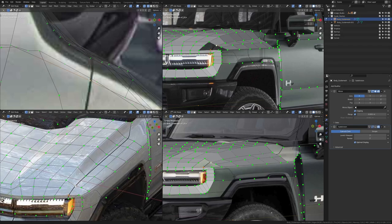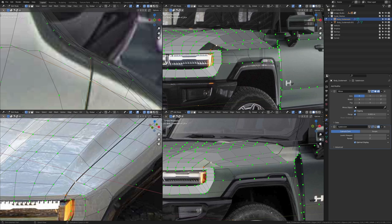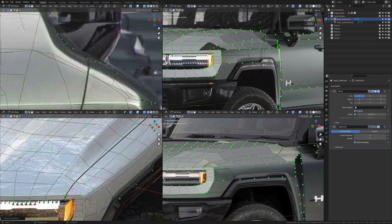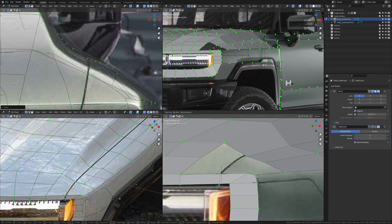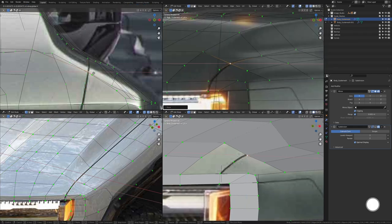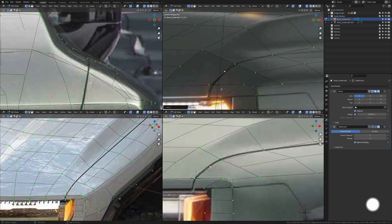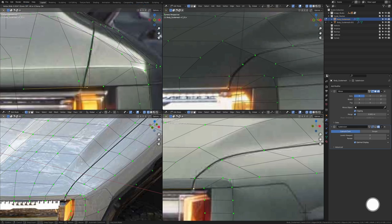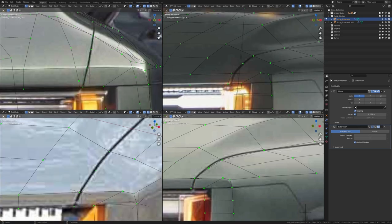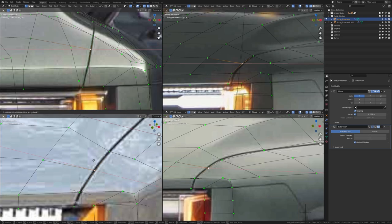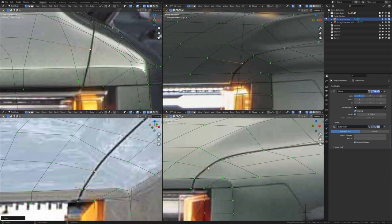Now let's take one and then two and press F. Let's add an extra vertex in here and make sure it is aligned in all of our images in the viewport. Now let's take one, two, three, four and then press F — I'm going to move this in X slightly. Now let's take one, two and then press F.